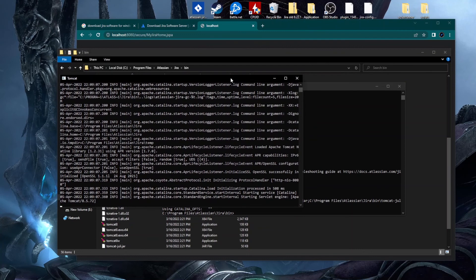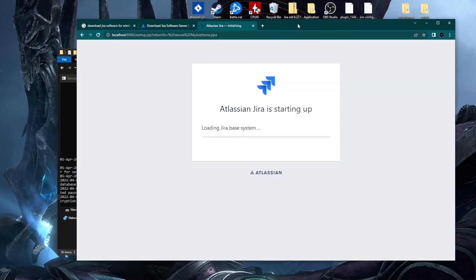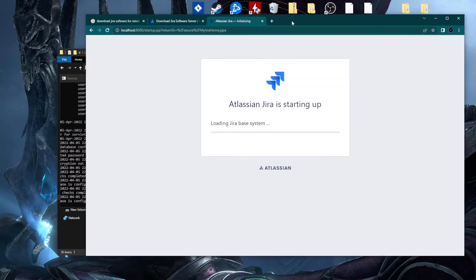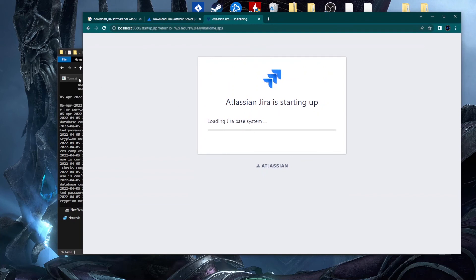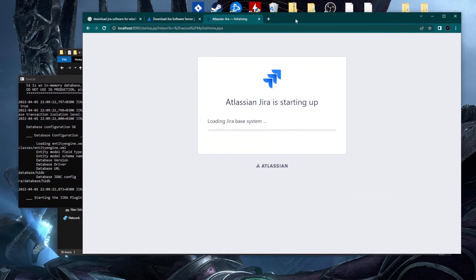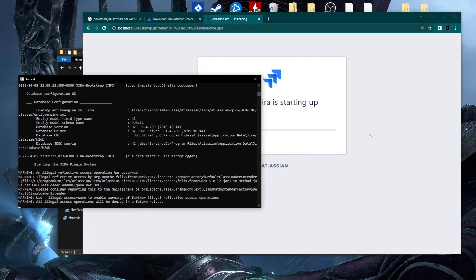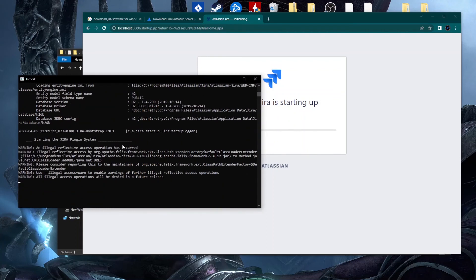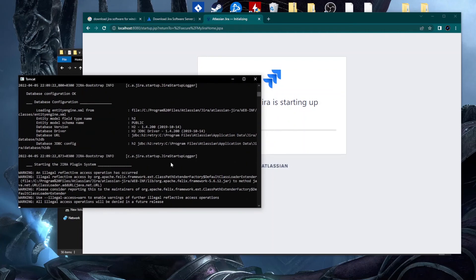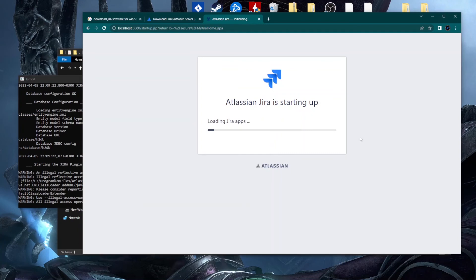To start Jira again, while still in the bin directory, type 'start-jira' and hit Enter. The command prompt starts the Tomcat server and you can see Atlassian Jira starting up. It logs the startup process as it loads apps — you need to wait a bit for it to fully start.